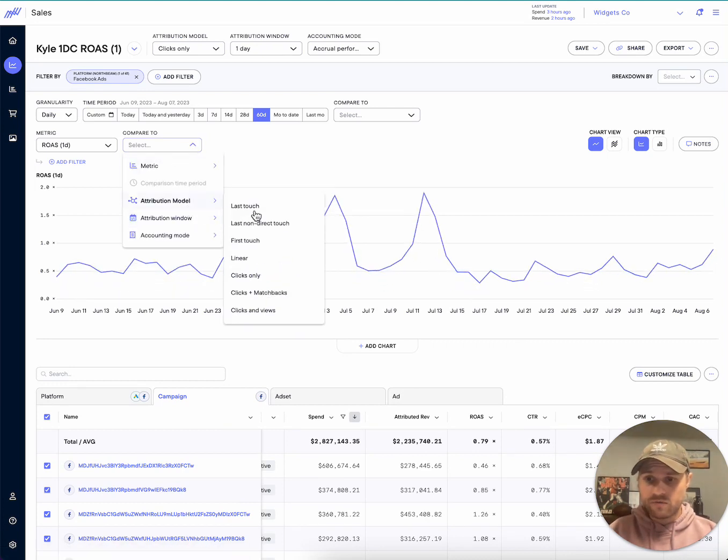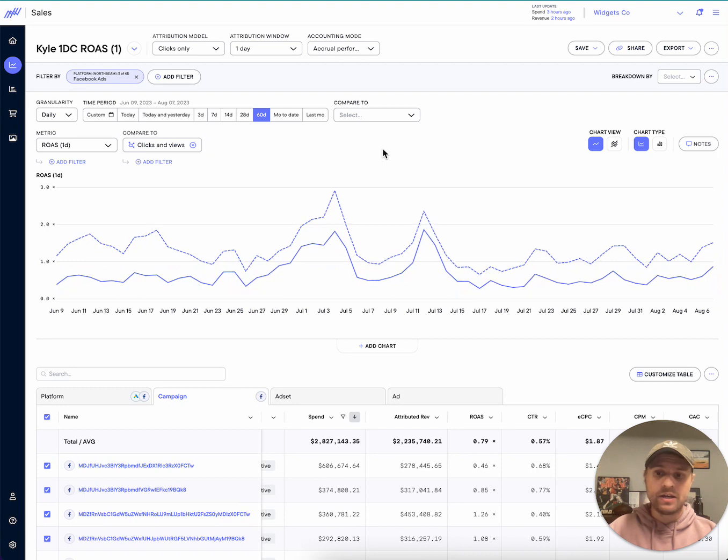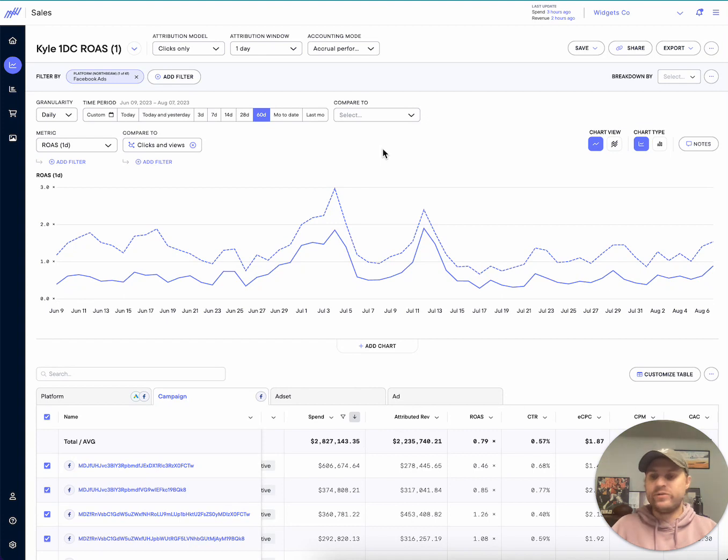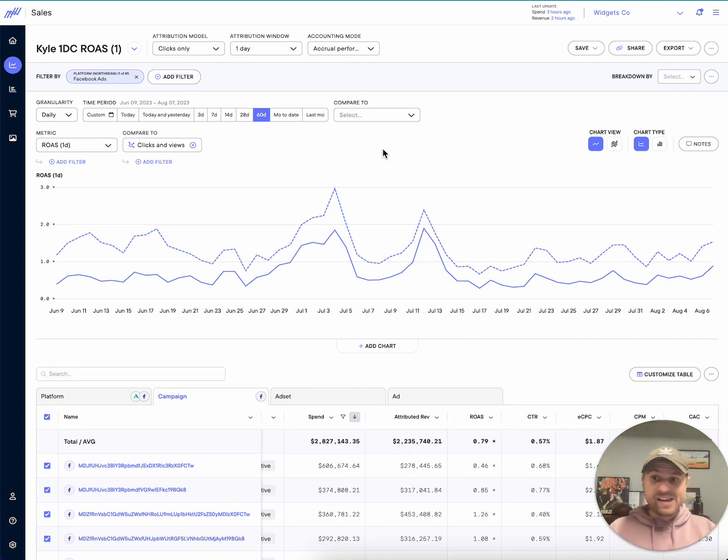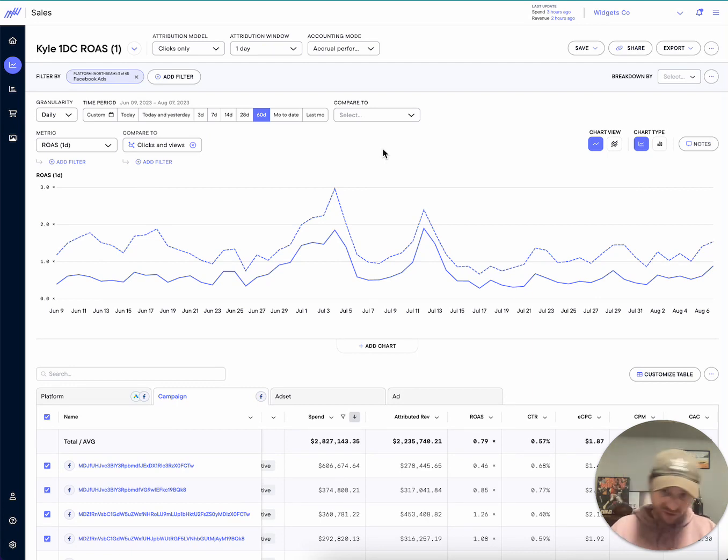And so for a lot of brands, they typically have an expected delta between clicks only and clicks plus views, especially as you get more time and more data with Northbeam. And with a simple view like this, we can spot any outliers, we can spot any divergences of the trend.